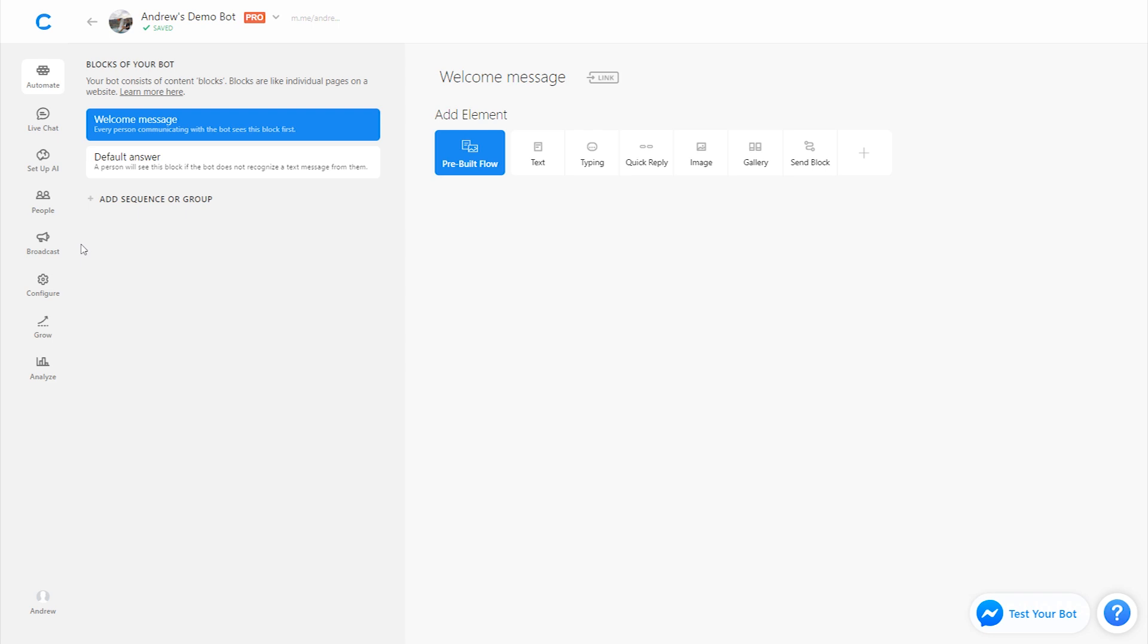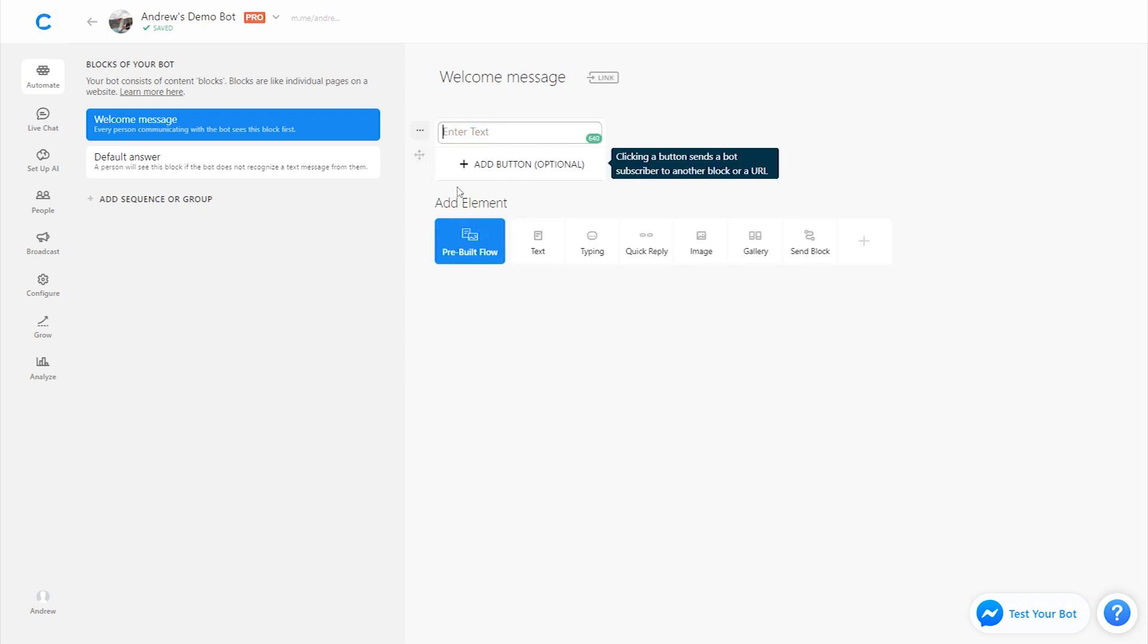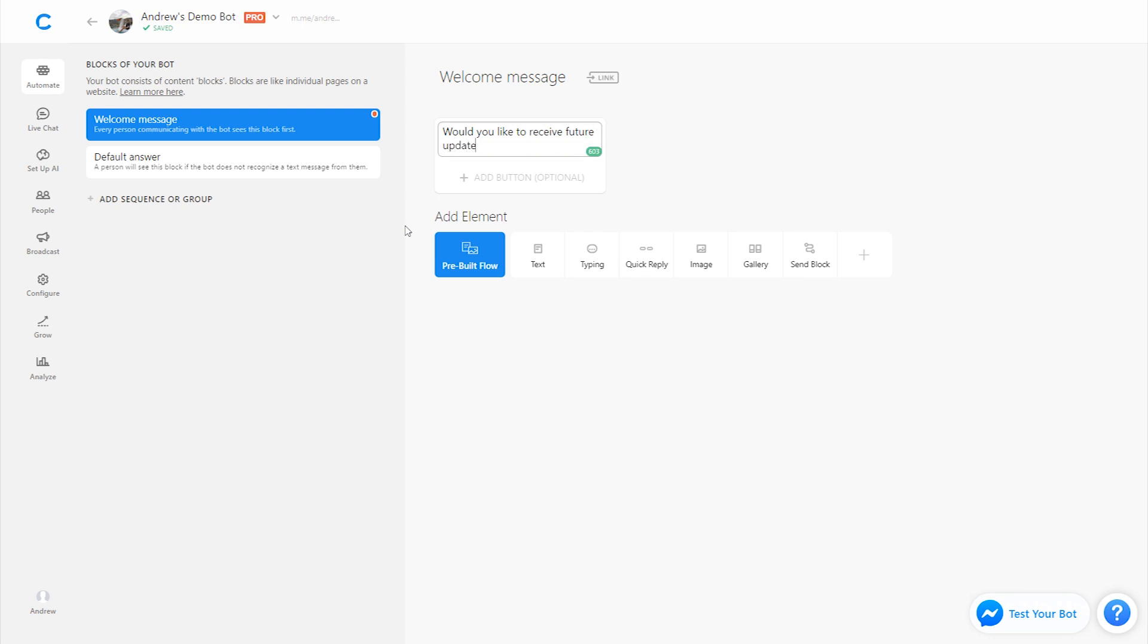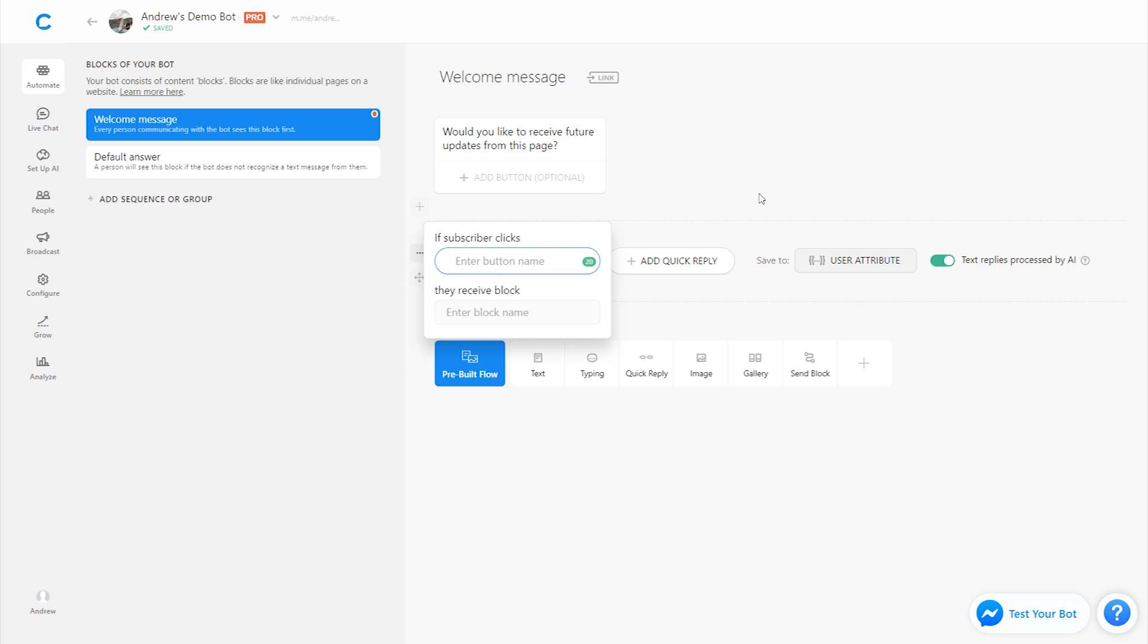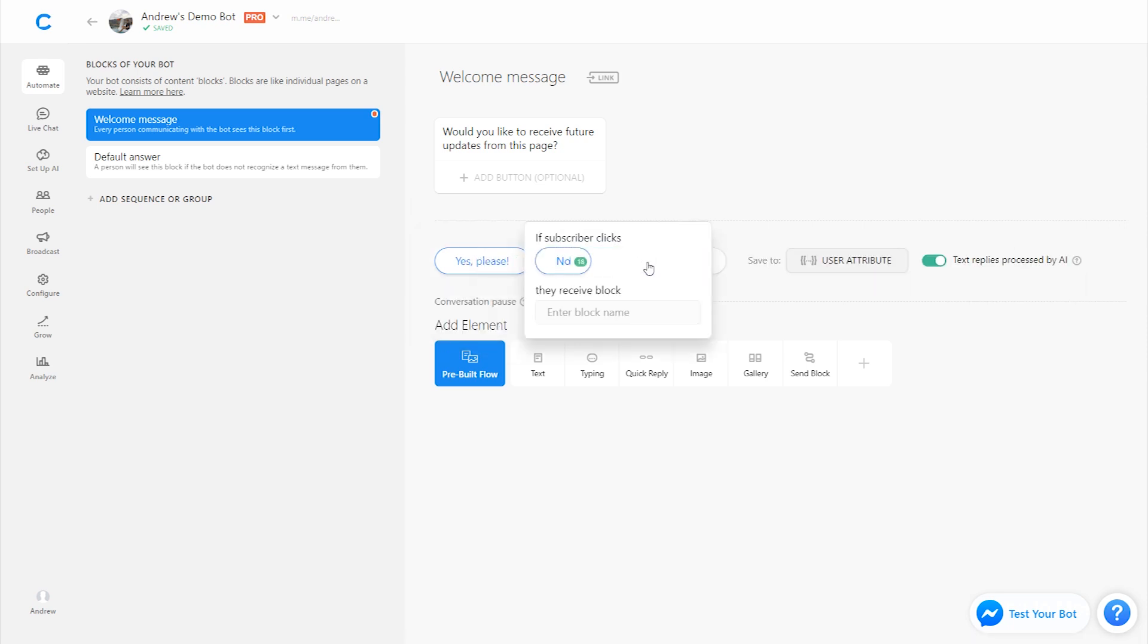So in the welcome message, although this isn't required, it is best practice, one of the things you should do is ask the user if they want to receive future updates from you in the terms of broadcast messages. So to do that we can say, would you like to receive future updates from this page? Then we can give them the ability to subscribe or opt out using quick replies. So we'll say either yes please or no thanks.